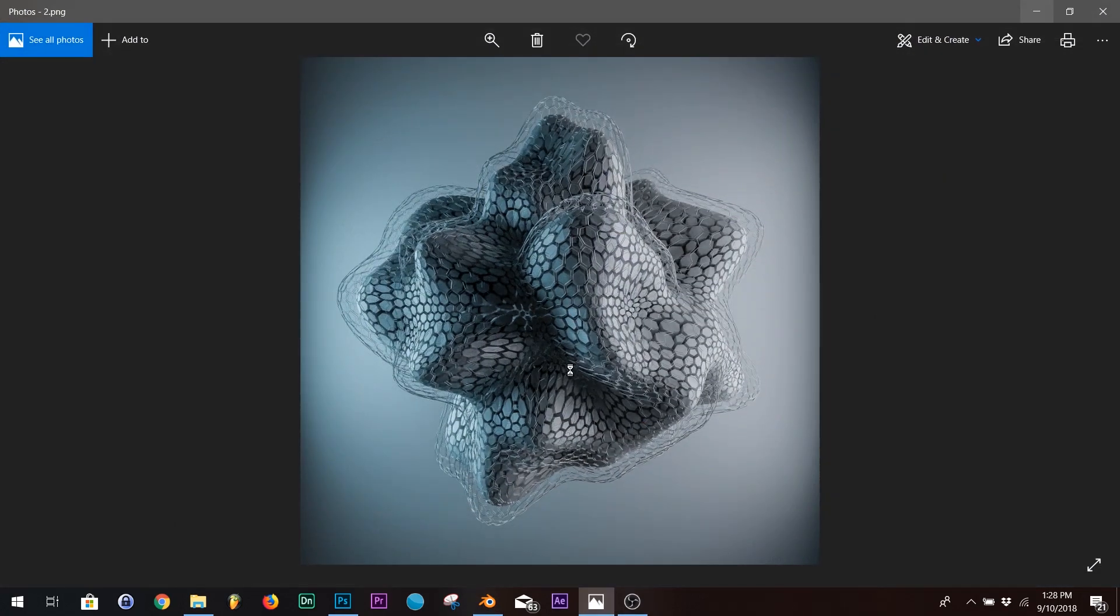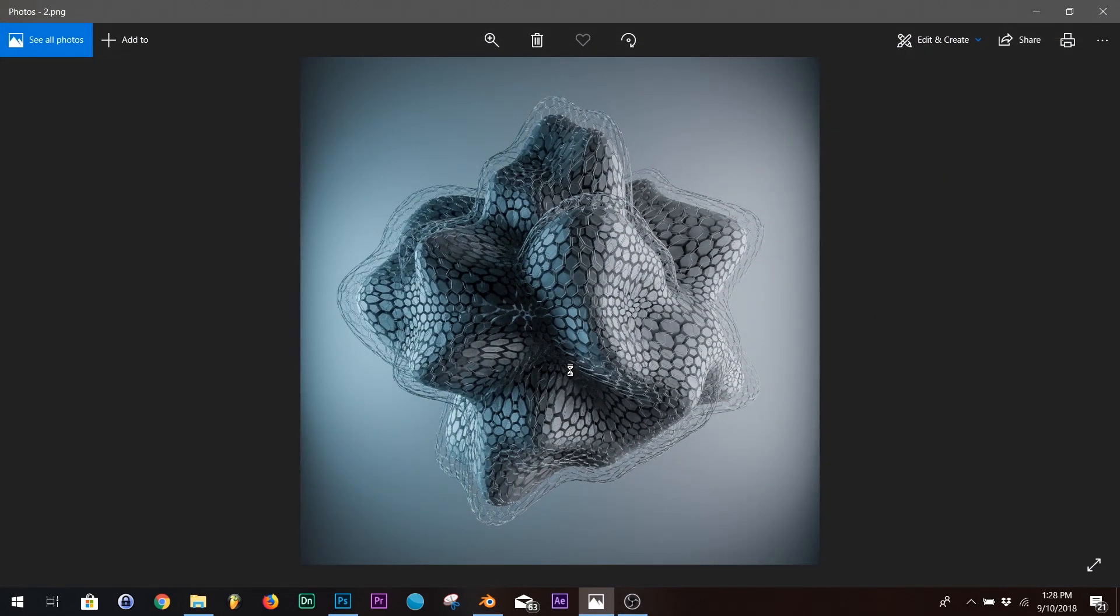And yeah. And that's how you make that sort of abstract geometric design. And yeah. Thanks for watching. Hope you enjoyed. Hope you learned something.